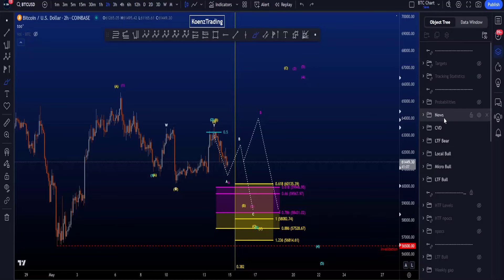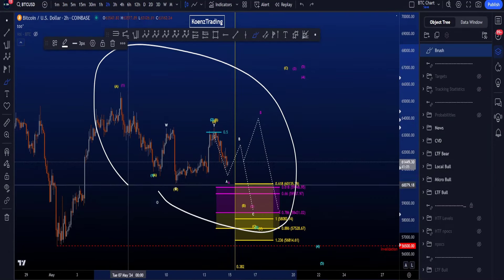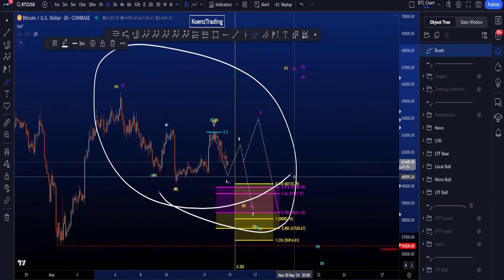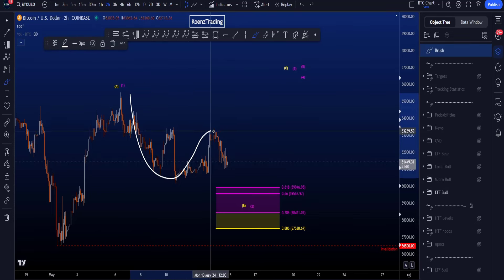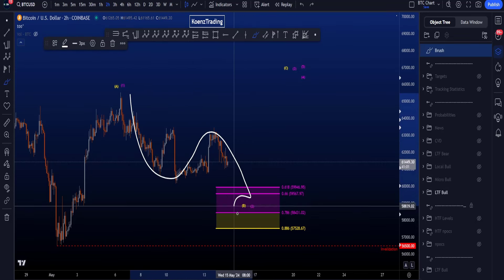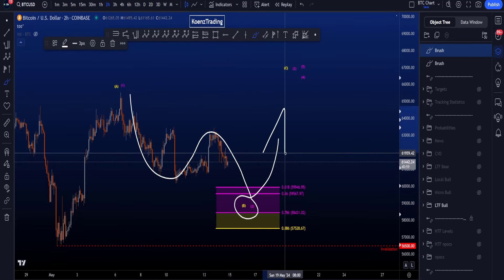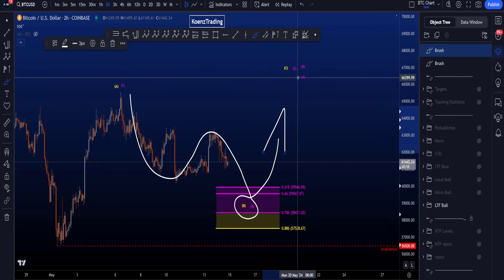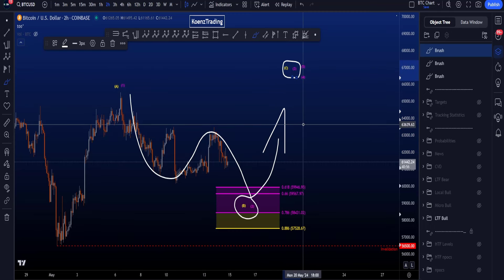Hi everyone, let's go over my bullish and bearish elite wave scenarios on Bitcoin, starting with the bullish scenario where we have an unfinished B or 2, after which we expect continuation to the upside in a wave C or a wave 3.